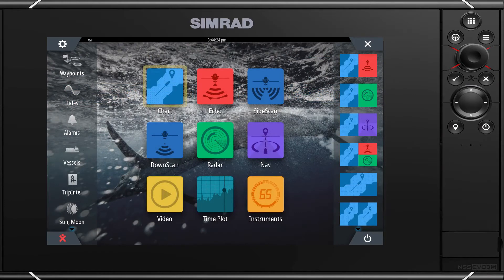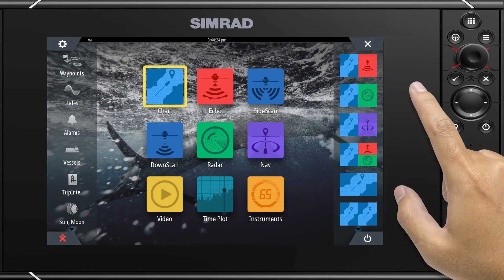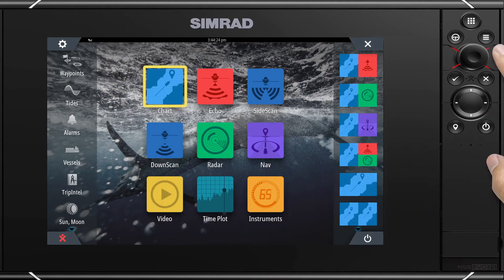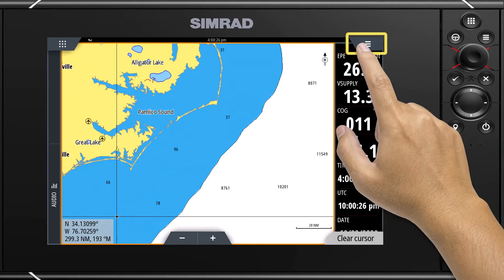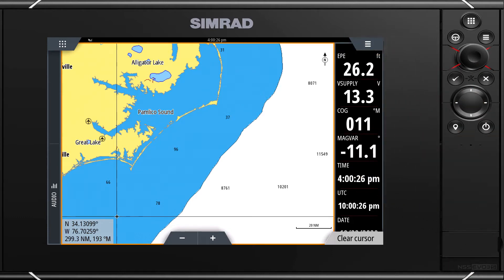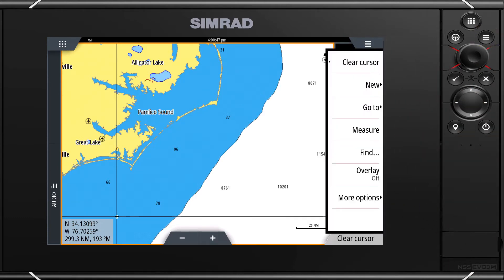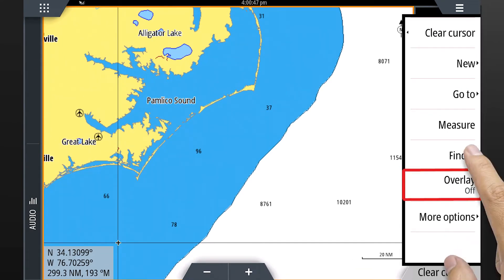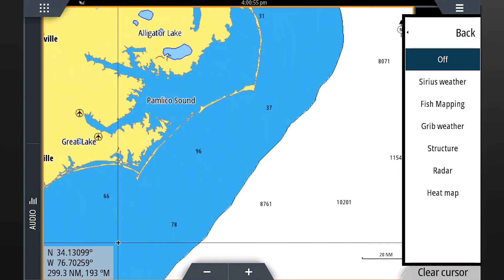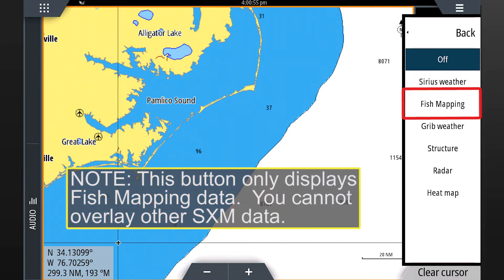Let's start by clicking on the chart icon on the home screen. Select menu in the upper right-hand corner of the screen or from the hard keys. From the menu, select overlay from the choices shown. On the next list, select fish mapping.